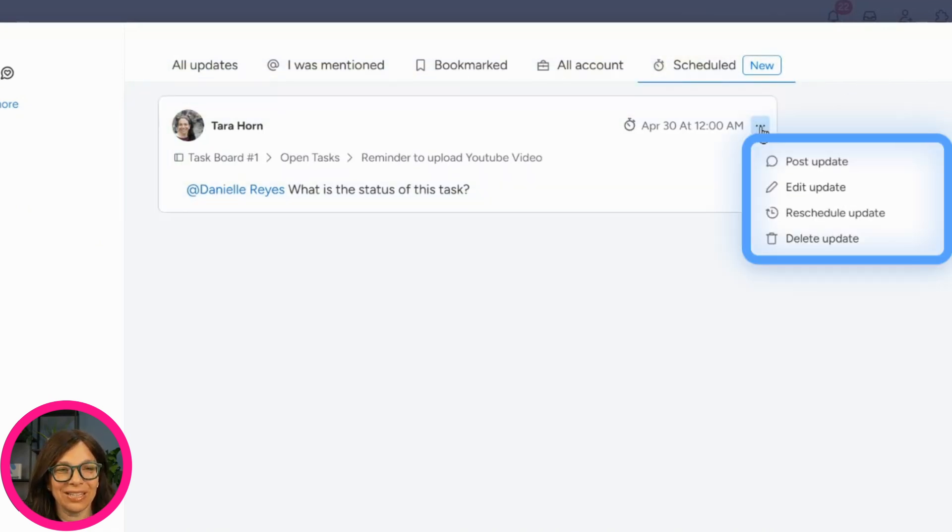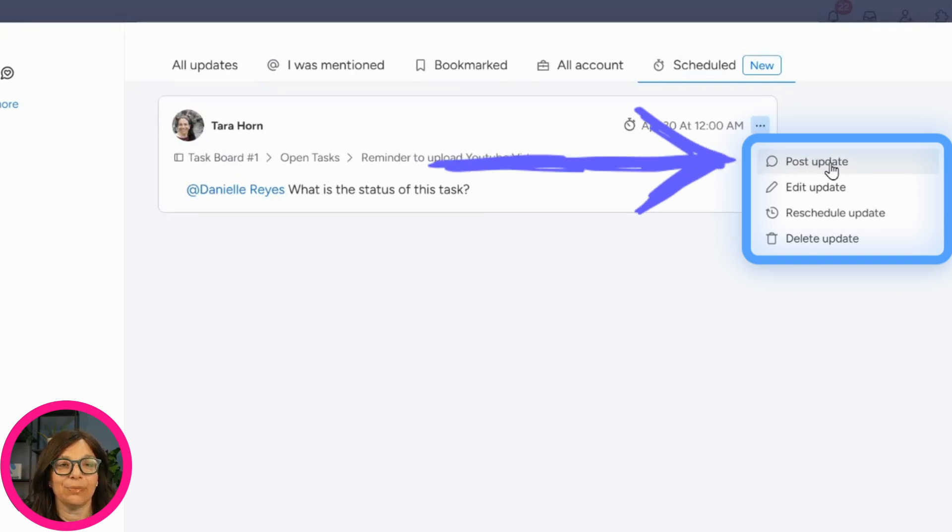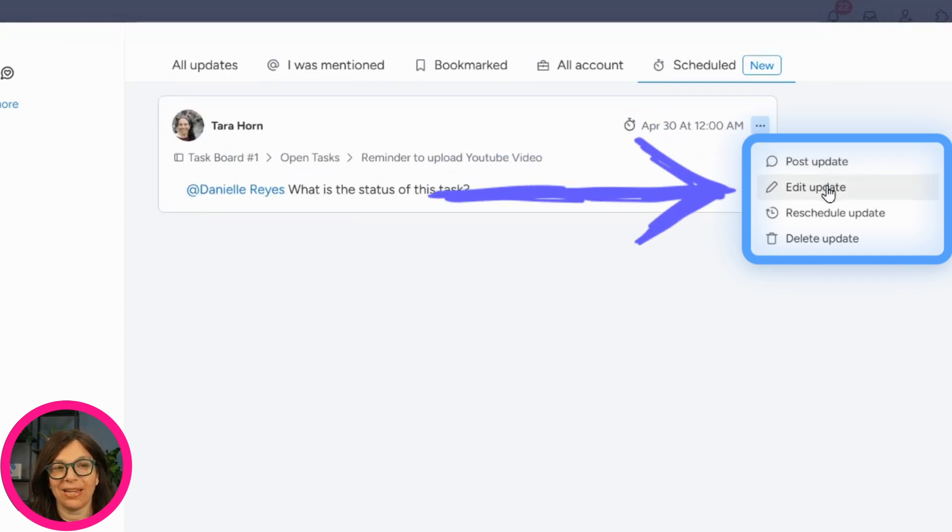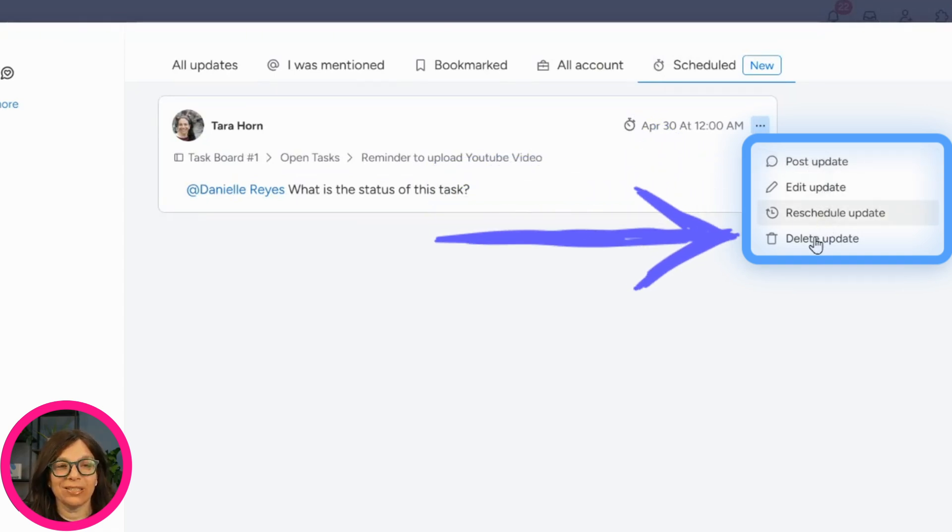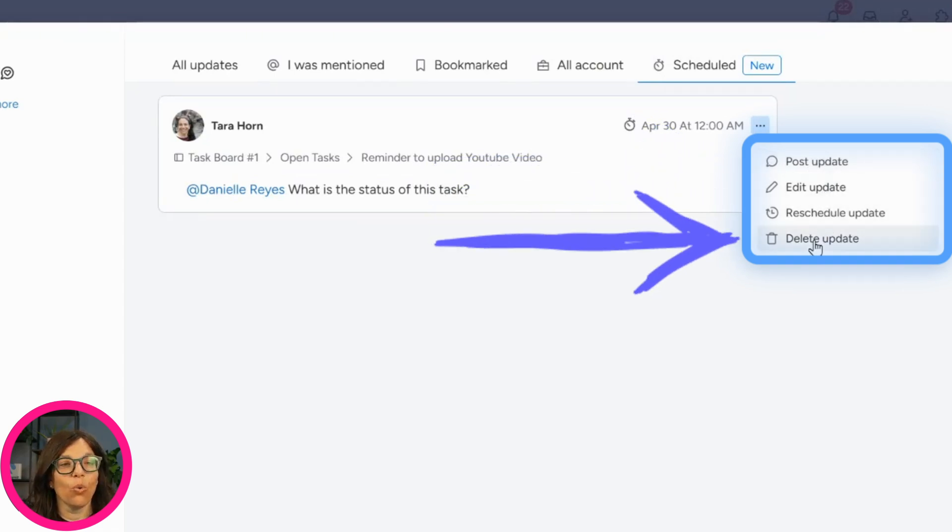And if I want to click here, I can decide to post it, edit it, reschedule it, or delete my update.